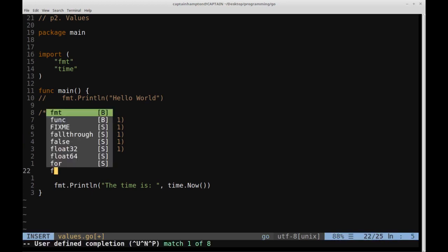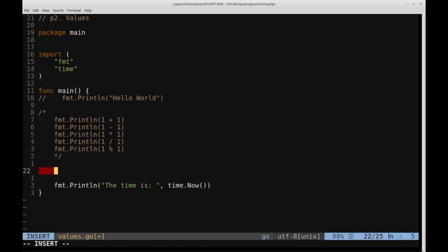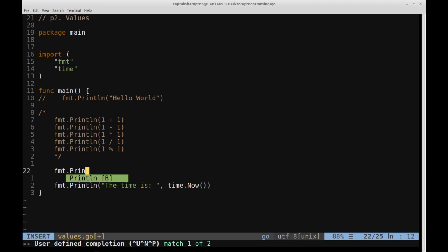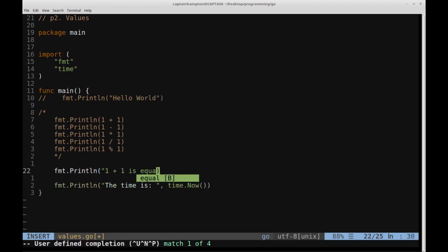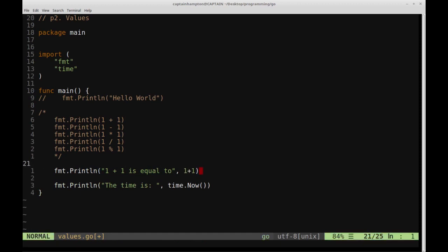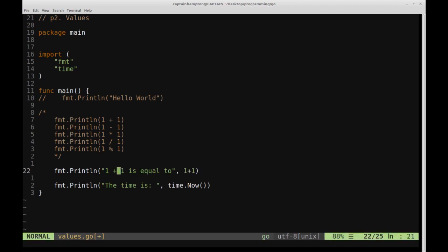So similar to what we did down here, we can do something that's going to combine the idea of evaluating an expression, printing that out, and then just printing out a string that precedes it. So we can say format.println, we can say 1 plus 1 is equal to, and then a comma, and then 1 plus 1.